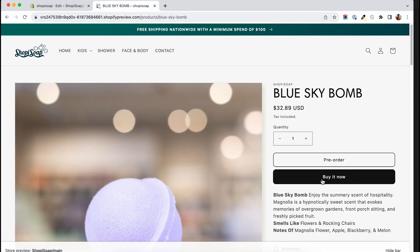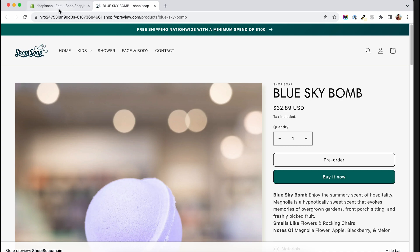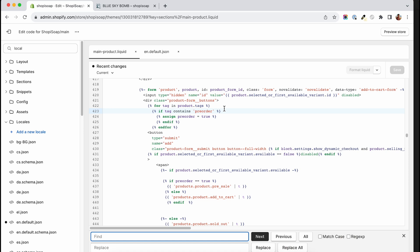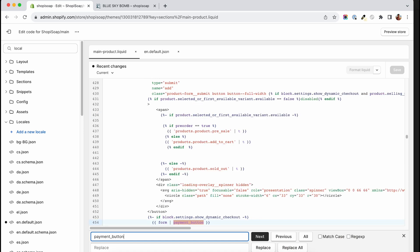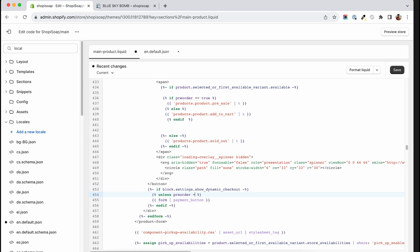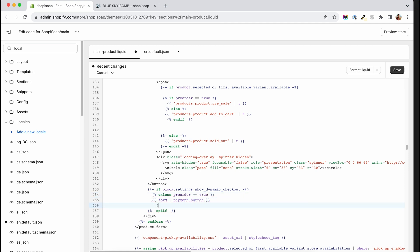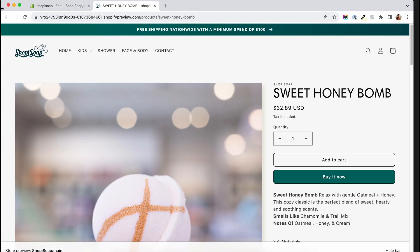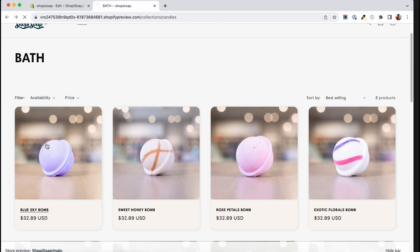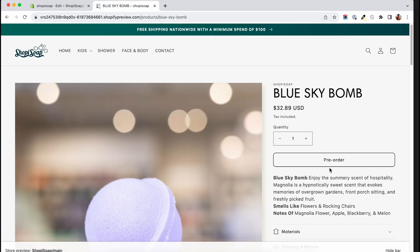You may want to hide the dynamic buttons on these pre-sale products. To do that, on the same main product section I will search for payment_button, and we can write the following logic around it. We can say unless pre-order double equals true, and then close this unless tag underneath the form. This will ensure that the dynamic buttons don't show on the products marked as pre-order.